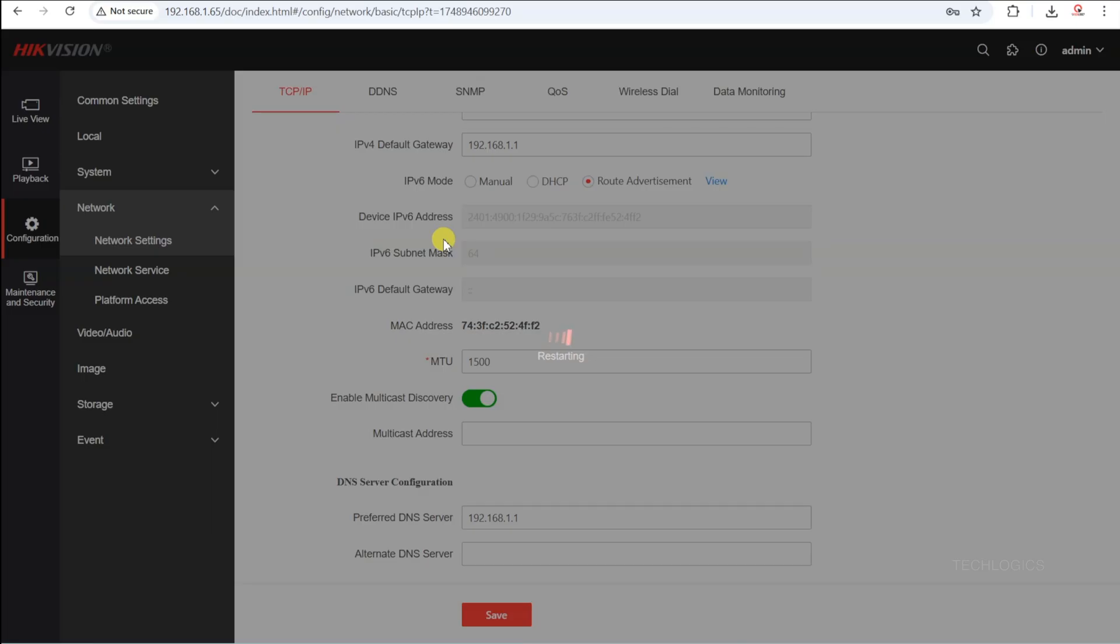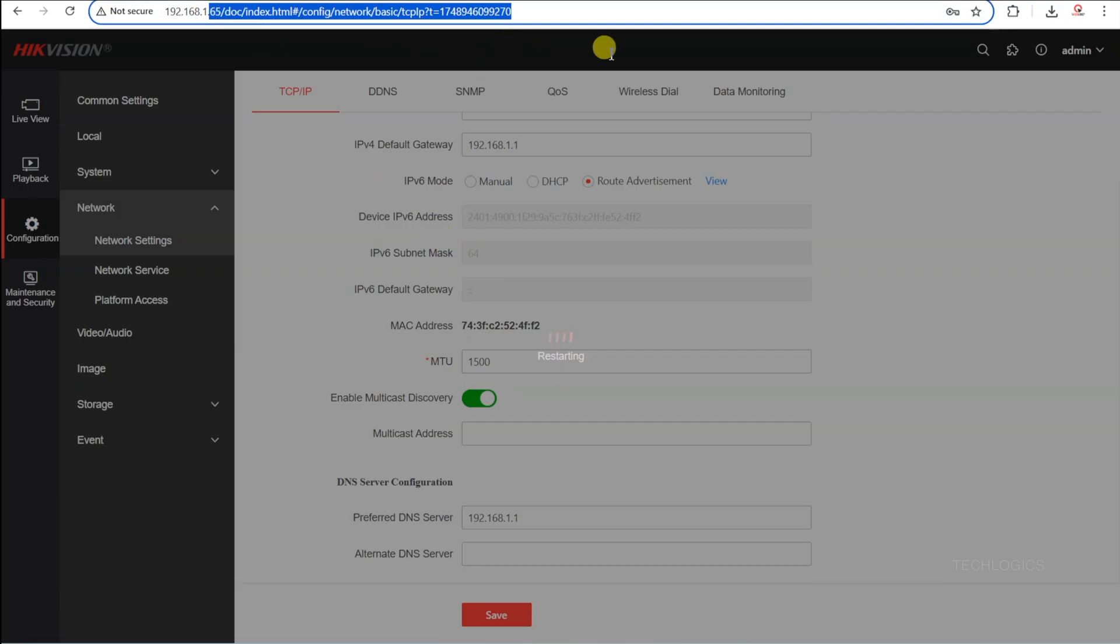Note, we set a static IP address because if DHCP remains enabled, the camera's IP address may change periodically. This can cause issues when adding the camera to your DVR, as the device might become inaccessible if its IP address changes. Assigning a static IP ensures the camera always uses the same address, maintaining a stable connection with the DVR.